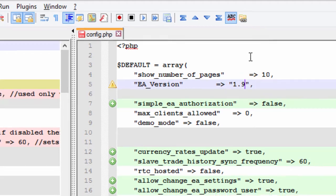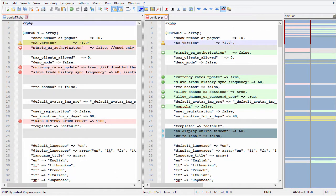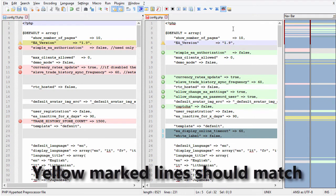After we save and upload this file to the FTP server, all the server EAs and client EAs will stop working. They will say that the EA version needs to be updated to version 1.9. This way your customers will see that there's an update coming, and at the same time this will stop all the EAs from working — they need to stop working before the update. It's very important. Next let's compare other settings between these two files.